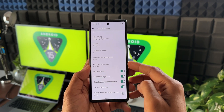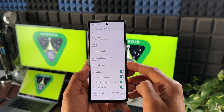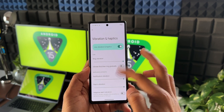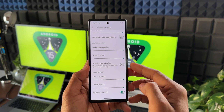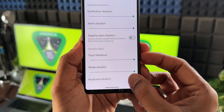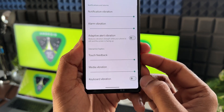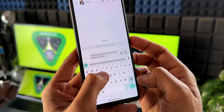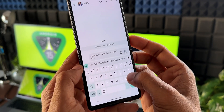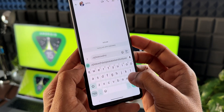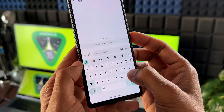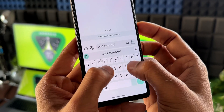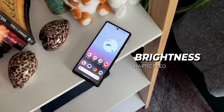Under sound and vibration, you can tap on vibration and haptics and scroll down to find a brand new option called keyboard vibration. If you have haptic feedback enabled on your phone but don't want vibrations specifically for the keyboard, you can turn this off using this toggle — you will not get haptic feedback on the keyboard, while the rest of the device retains haptic feedback.